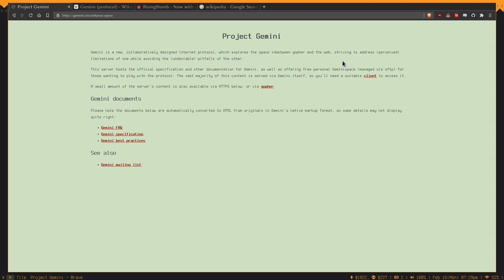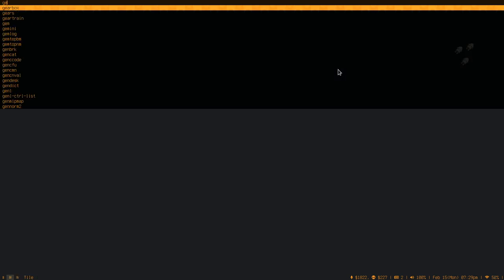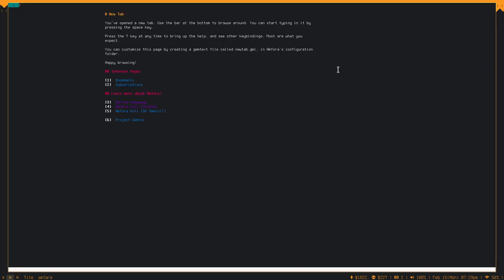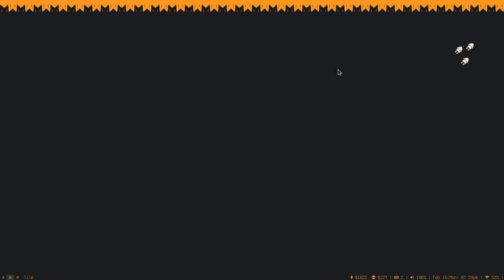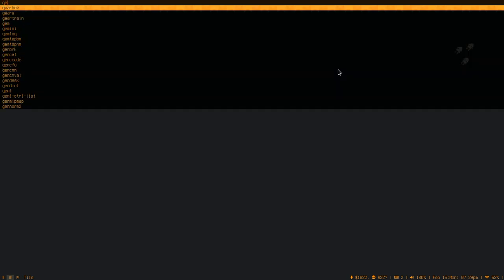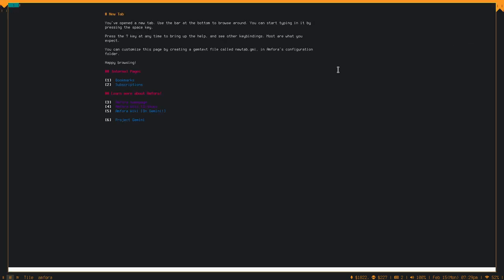I think I should just go ahead and demonstrate this. I have a Gemini client. This is called Ampura. I have an alias to Gemini, so that I can just easily bring it up.